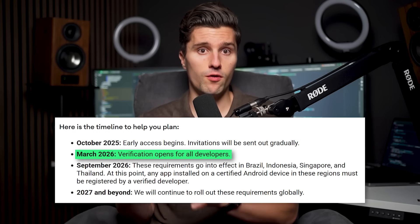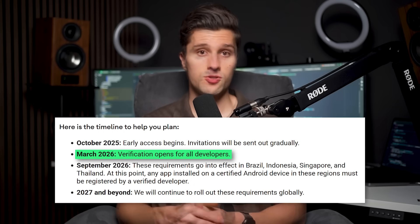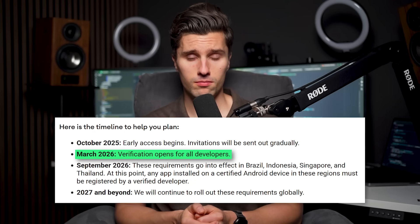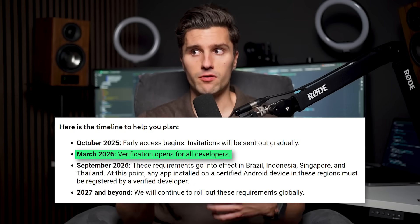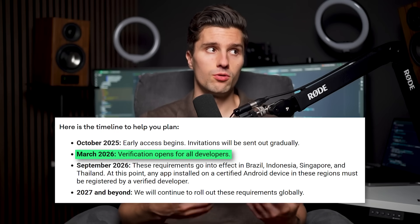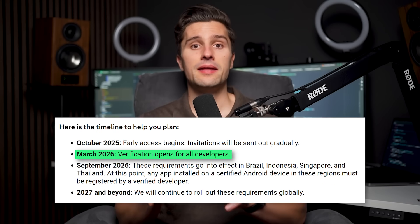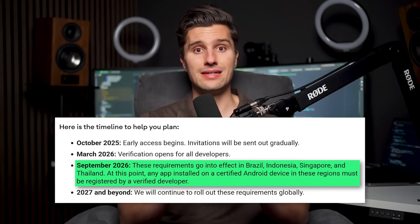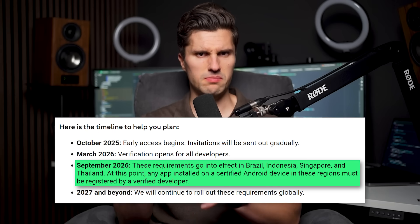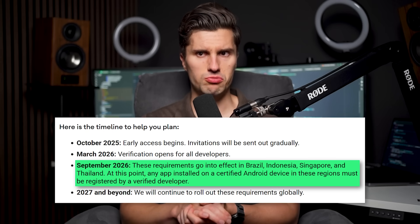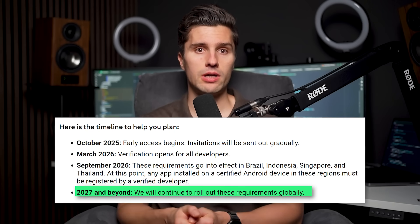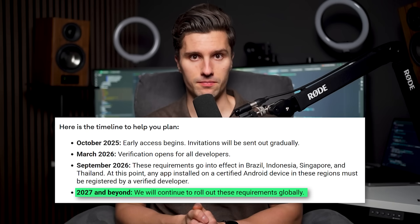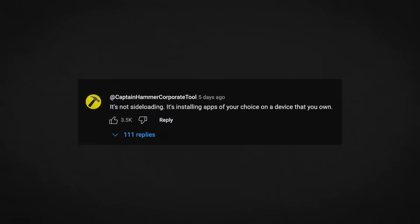This change will slowly start in October 2025. In March of next year, verification will open for all developers. The actual requirements — that you need a verified account for users to sideload your app — will take effect in a few countries around September 2026, and then roll out globally in 2027.